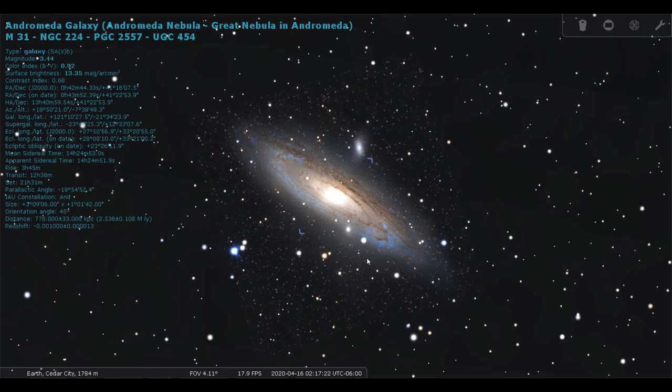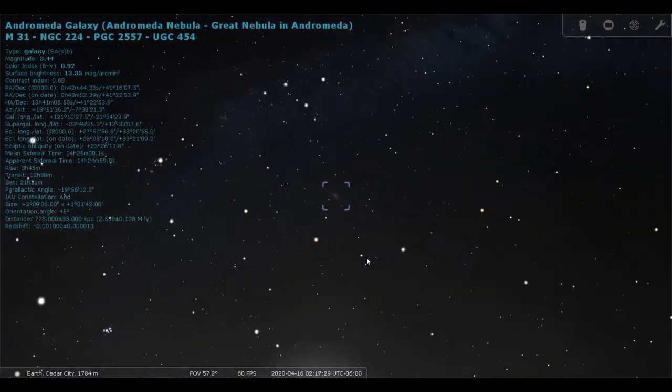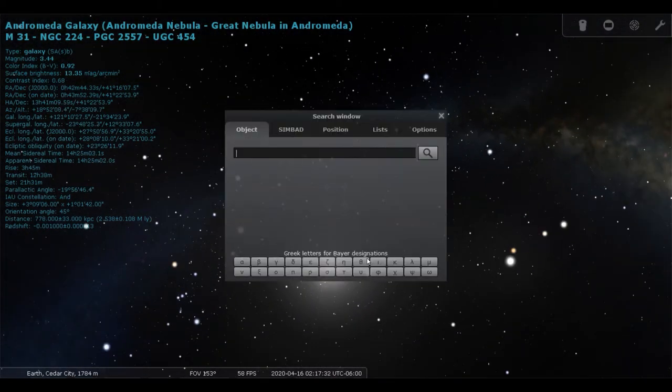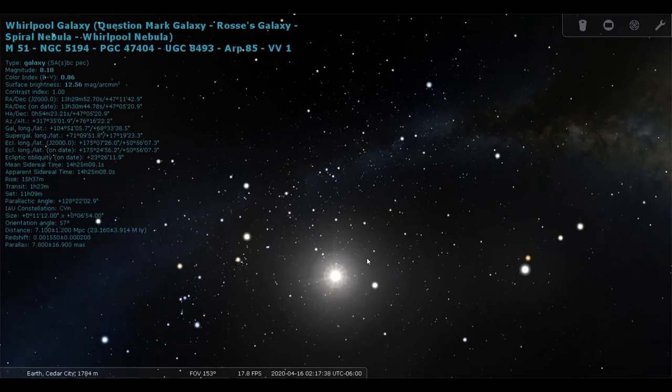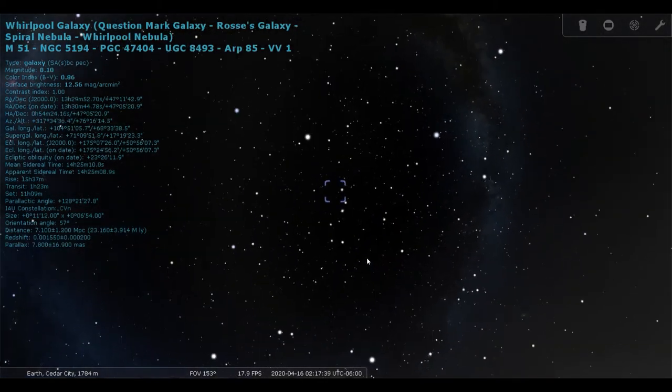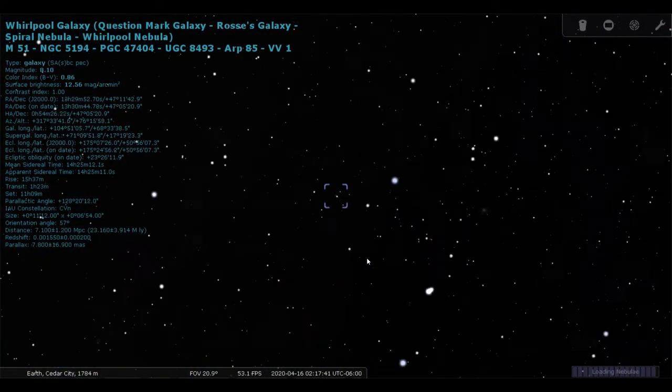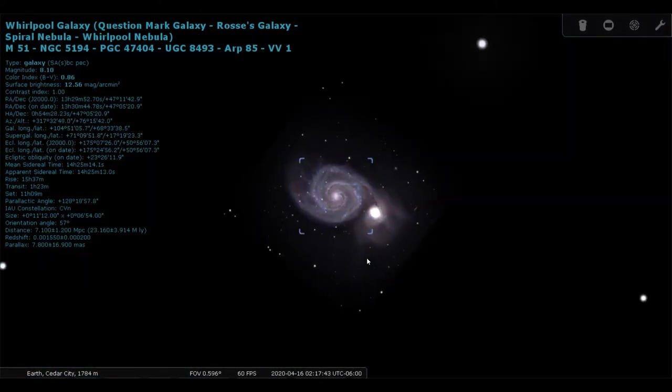It likes us so much that in about four and a half billion years, we're going to collide. And we're going to end up looking a little bit like... We're going to end up looking a little bit like this.